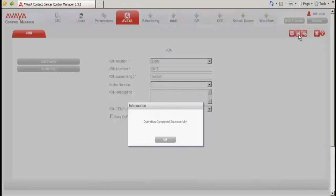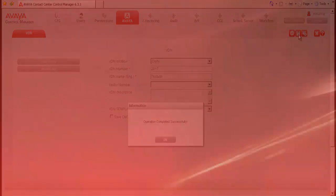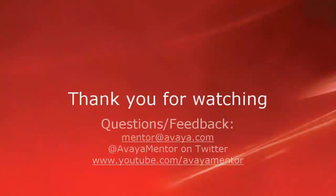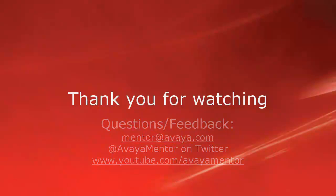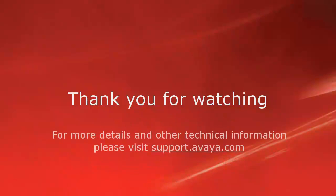This completes our demonstration. Thank you for your time today. We hope this information was useful to you. For any questions or feedback, please email mentor at avaya.com or at avayamentor on Twitter. For more details and other related technical information, please visit support.avaya.com. Thank you for choosing Avaya.